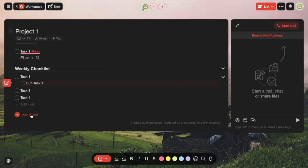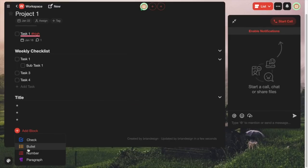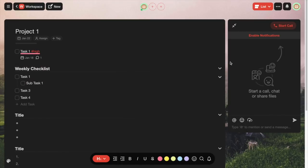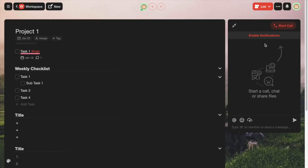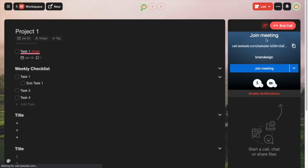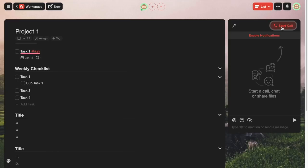We can also add additional blocks such as bullet list, numbered list, and paragraph. On the right side, we have the Start Call feature — just as it says, you can actually call people on Taskade and have a video chat as well. Currently since it's just myself I don't have anyone to video chat with, but if you had a team you can communicate with them through there, just like a Zoom or Google Hangout type call.